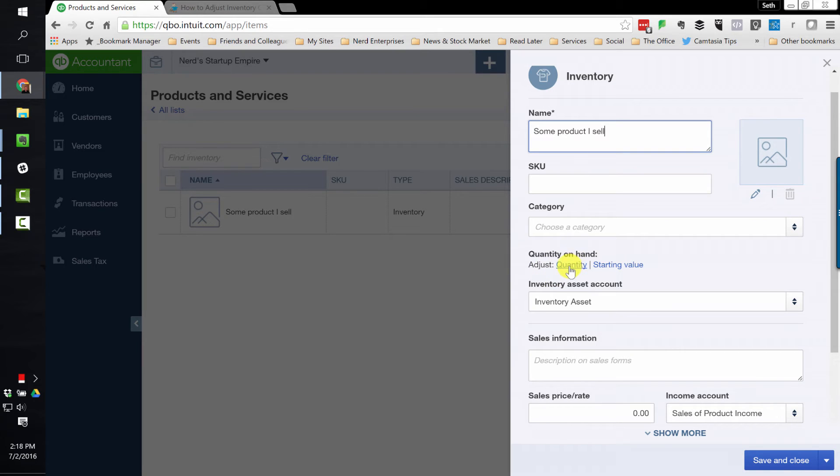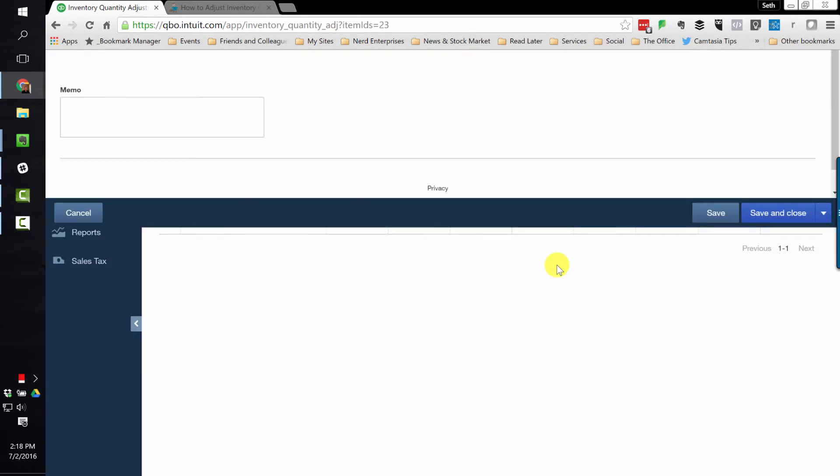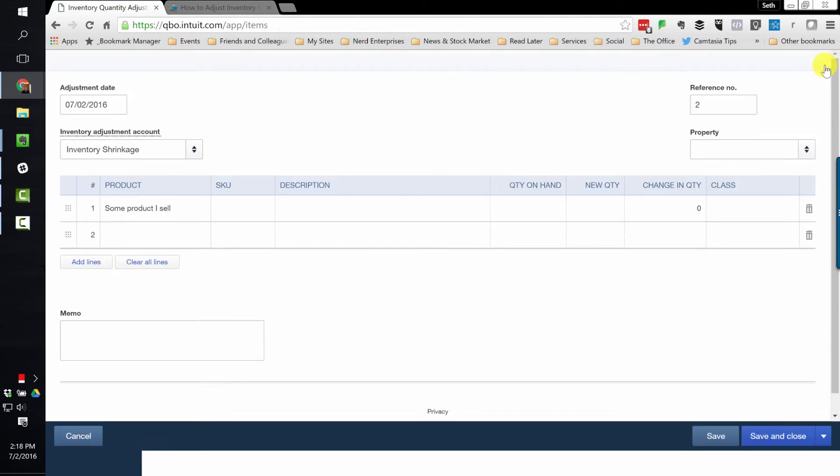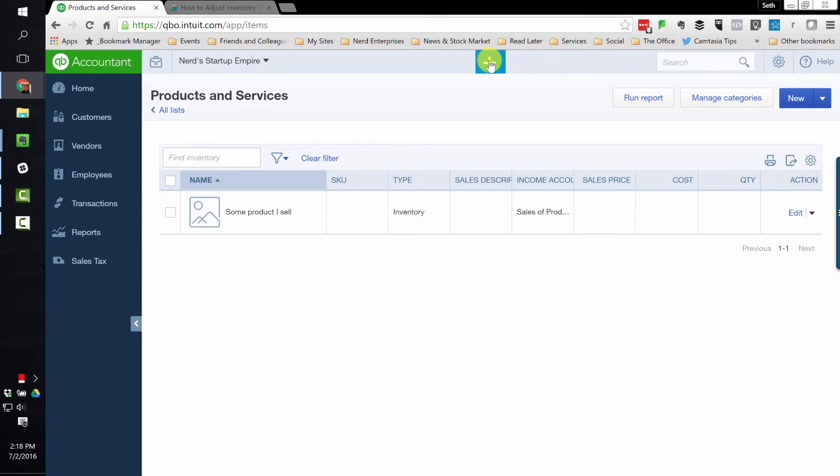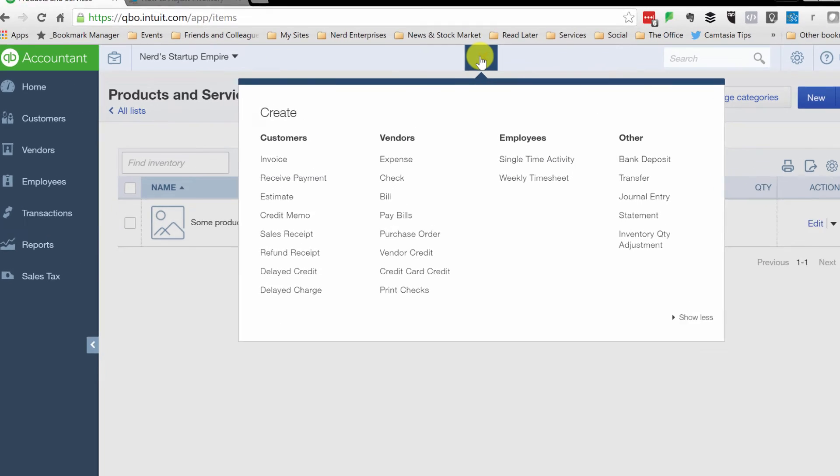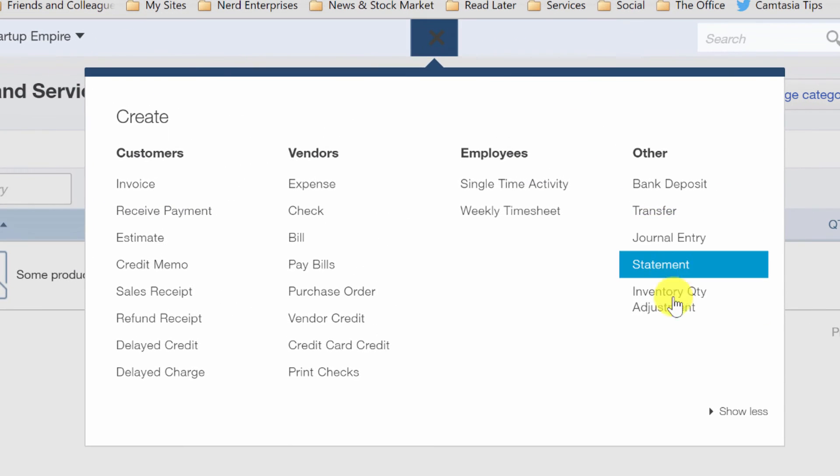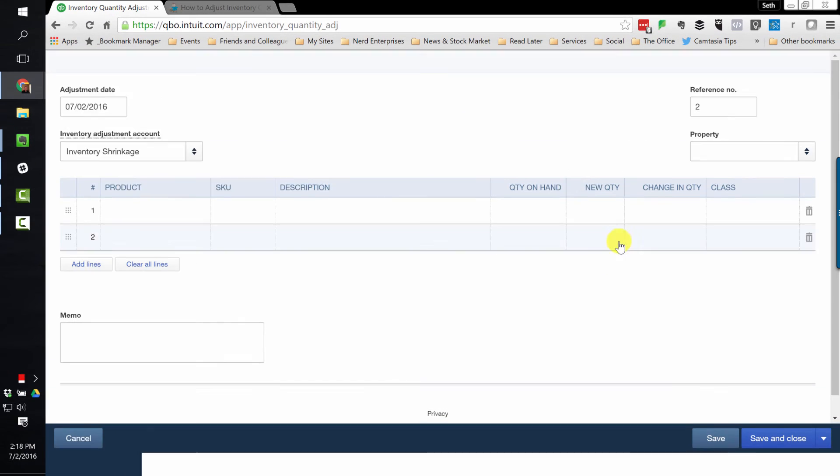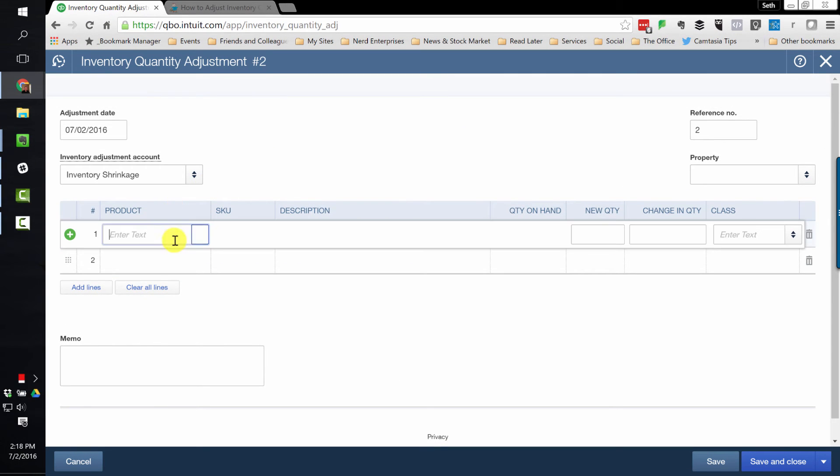Now, from within here, you can click quantity right here, and it takes you right into the screen. But just in case, the other place that you can go to do this is right from the QuickCreate. You go to adjust inventory quantity adjustment. Either way, it gets you into this screen.